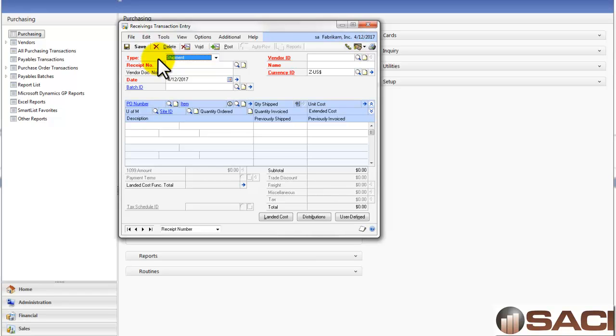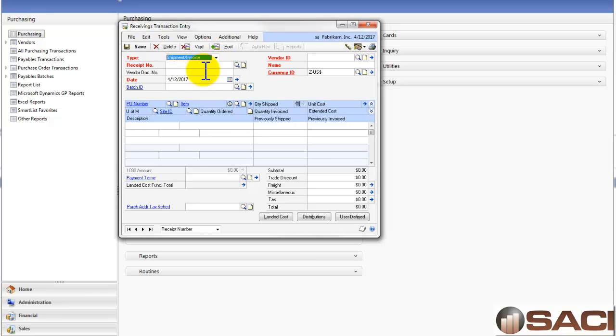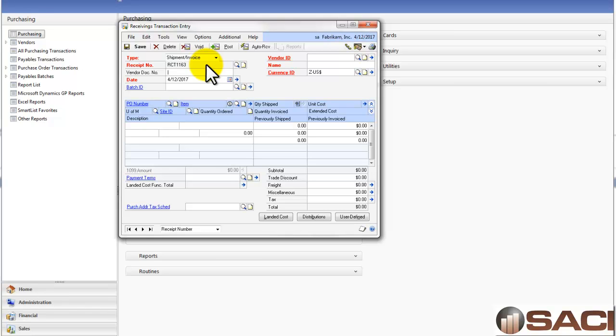If you want to receive both together, under Receiving Transaction, you'd simply select Receipt and Invoice. It'll give you a receipt number. We'll just tab past that. That's a computer-generated number to track this receipt versus all other receipts because you could actually get the same vendor invoice number for different vendors or even the same vendor if they don't have a good accounting system.